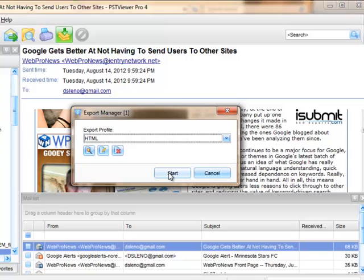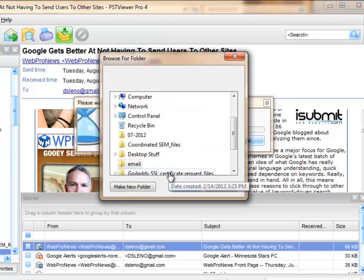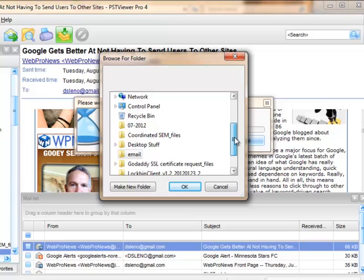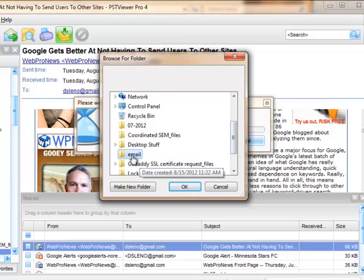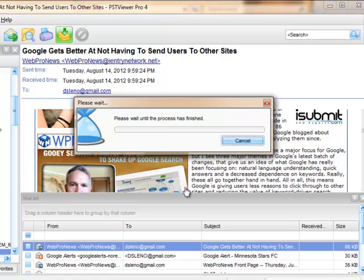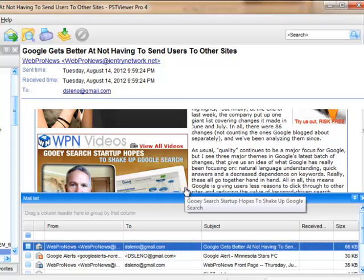and I start. Now PST Viewer Pro says, okay, where should I put this? And I'm going to tell it to put it into the email folder. And that's it.